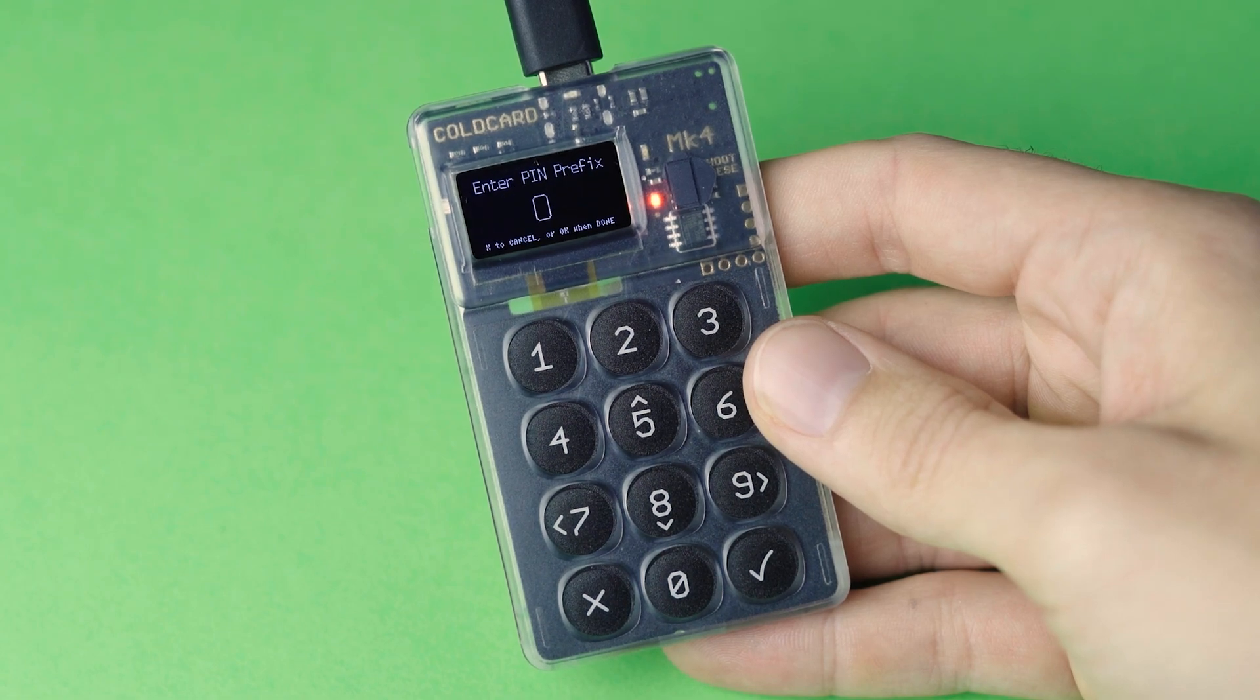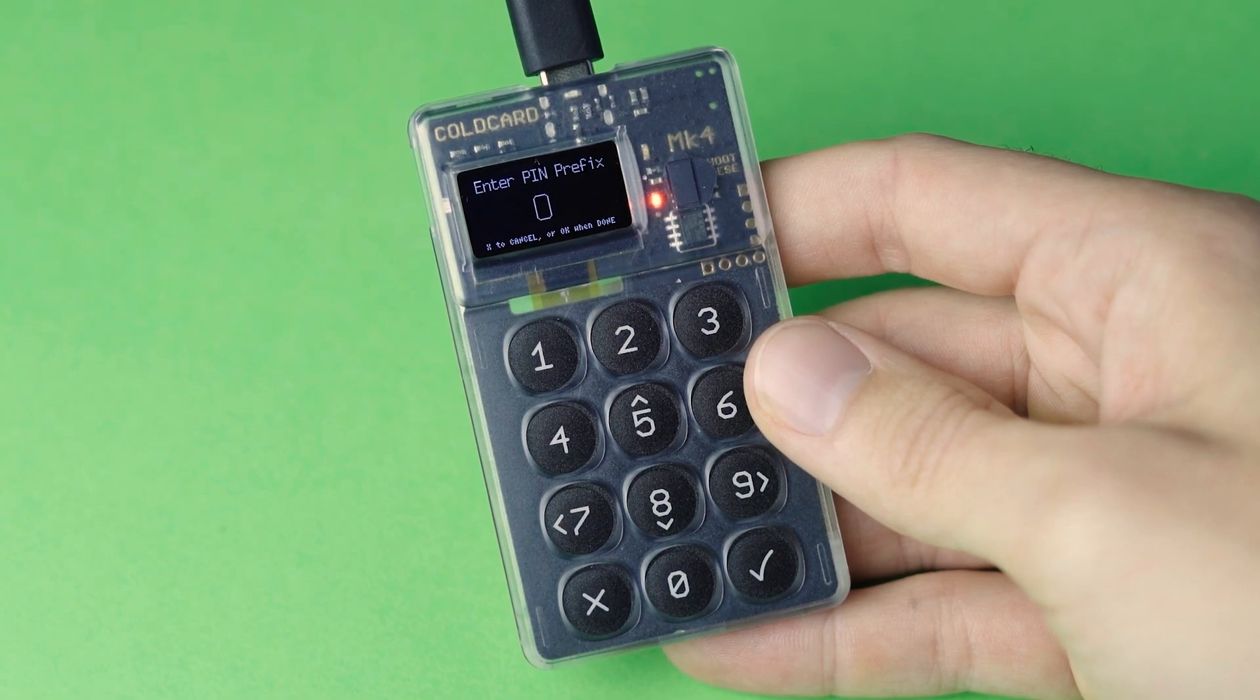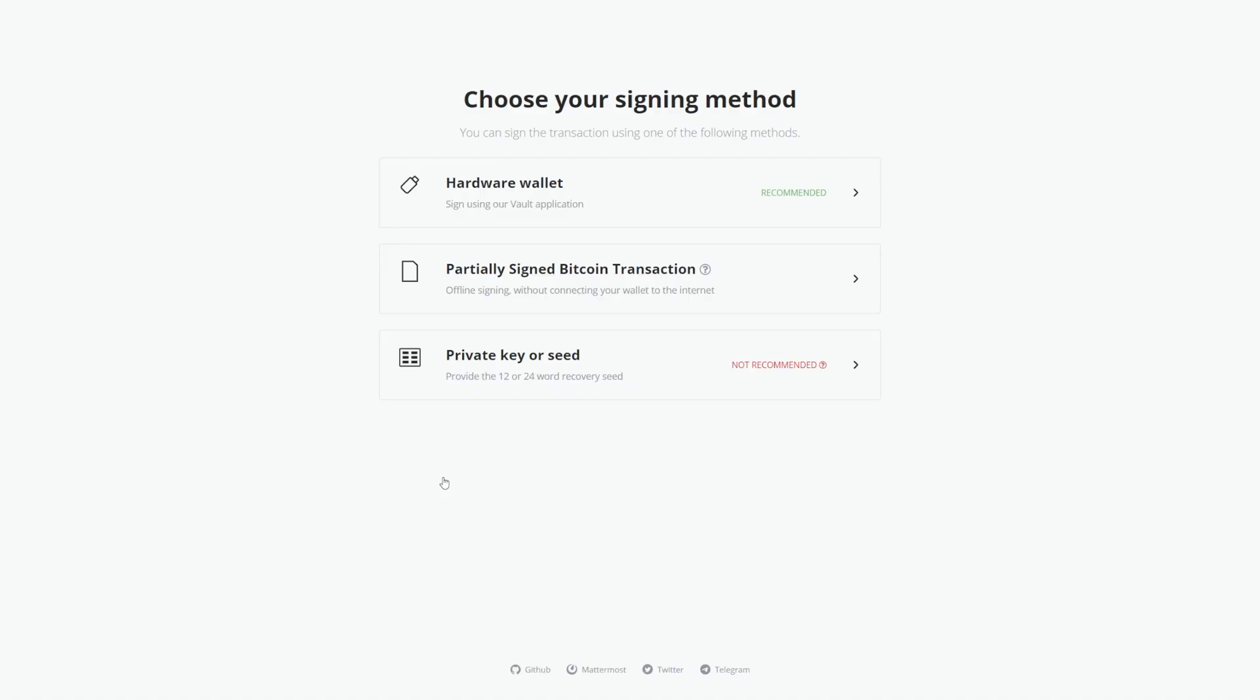In this video, I'm going to show you how to do an air-gapped transaction. This method is very secure but more complicated than BTC Pay Server Vault. Check the video link below for more on Vault.